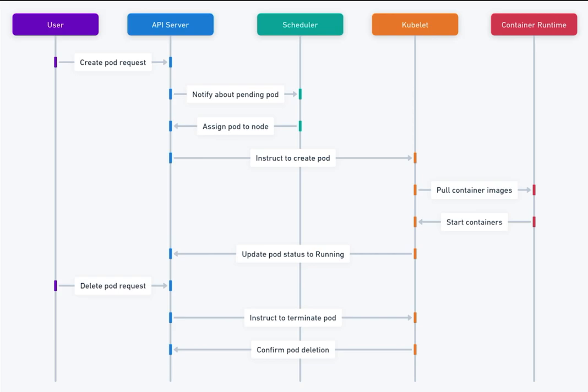Key participants. 1. User Client. Initiates requests to create, update, or manage pods, often through a command line interface like kubectl or a dashboard.